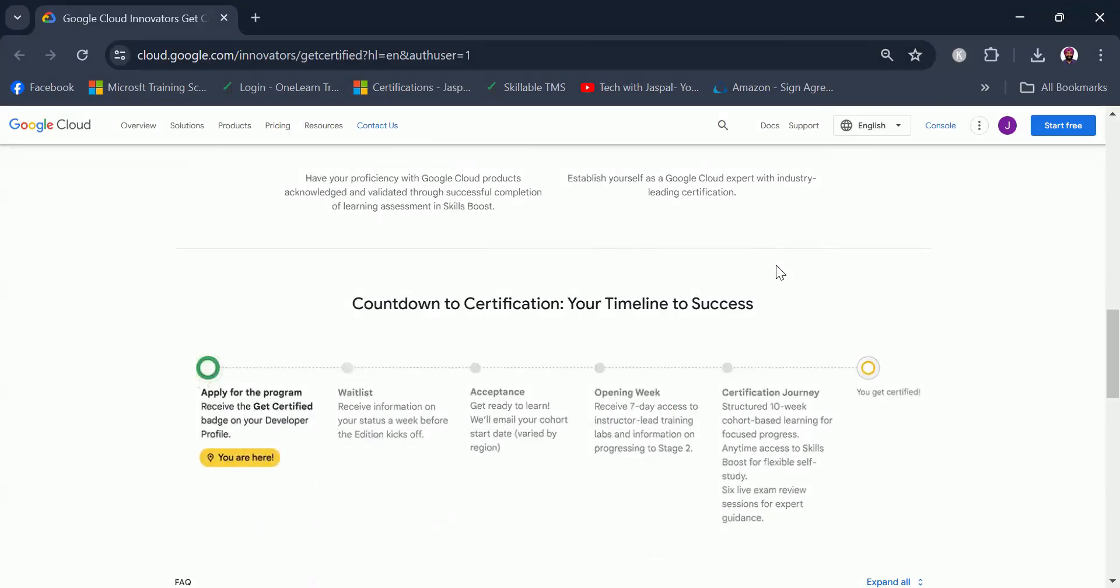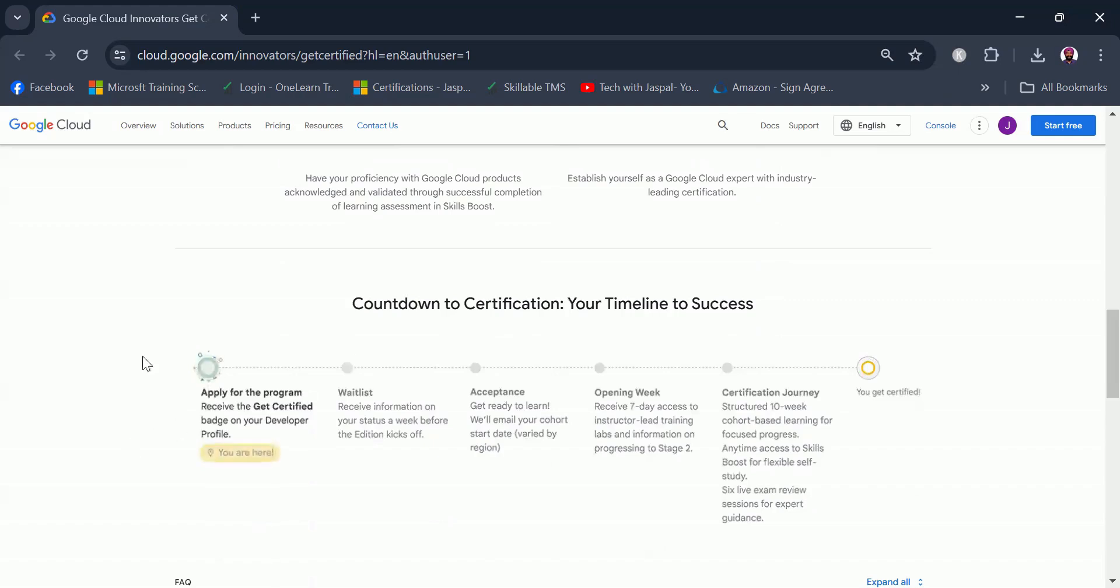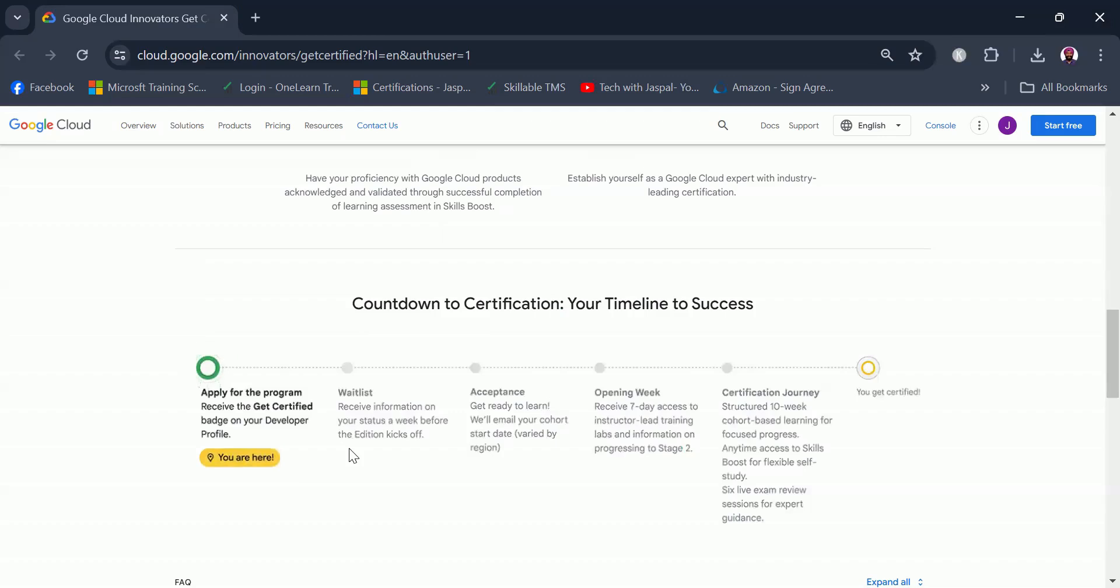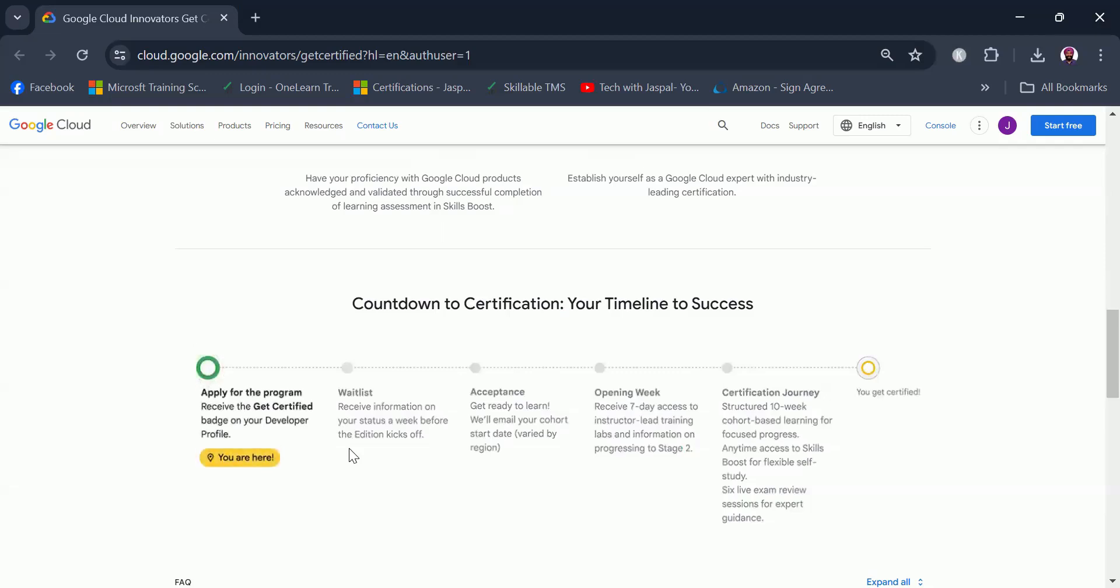The program is divided into multiple phases. You do not get direct entry into the program, you join a waitlist. As you can see, the timeline is now on your screen. First you will apply for the program, and that's what we are going to do today. As soon as you register, you do not get entry, you join a waitlist, then you will be accepted or rejected. Just to focus here, registering doesn't mean that you will be accepted. It all depends on the acceptance criteria whether you are accepted into the program or not.